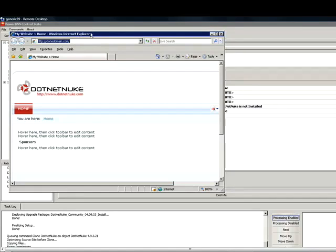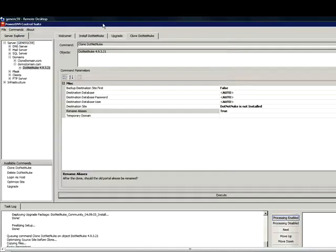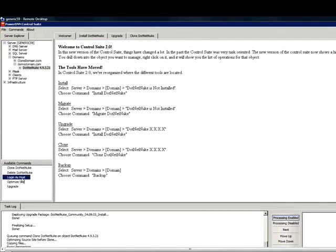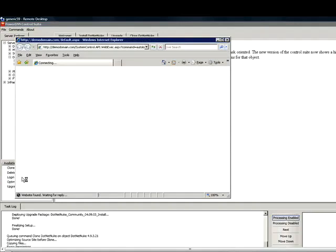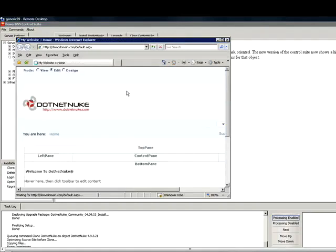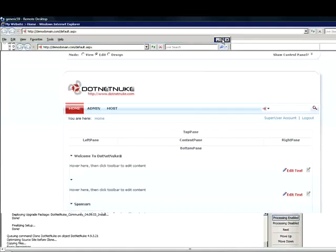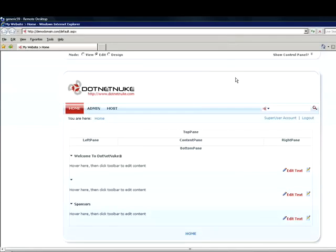These are the main functions of the PowerDNN Control Suite. It has a lot of other features, such as migrating other backups as well as taking backups directly. It can even log you into your site by simply clicking Login as Host. As you can see, I did not type anything in. I am logged into the website. Thank you for watching. See you next time.